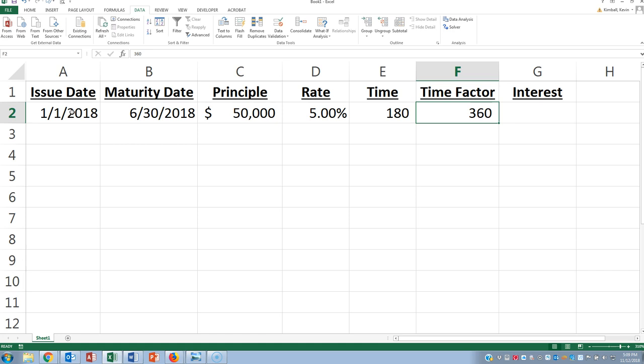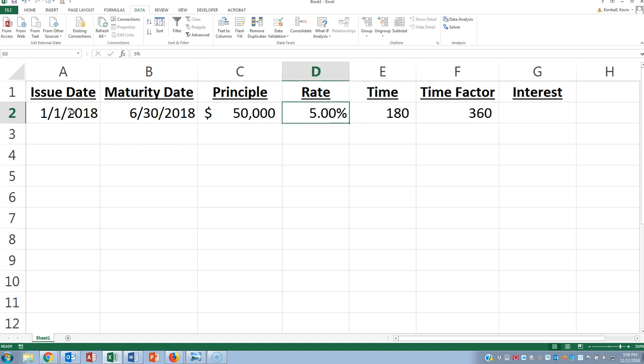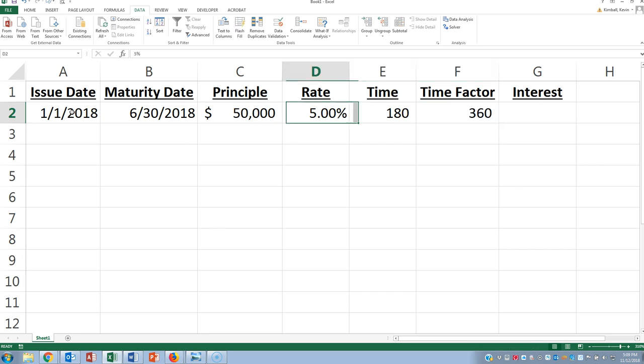So we're going to compute the interest now. The interest computation is principal times rate times the time, but it's got to be the factor of time that the loan was outstanding.